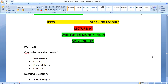Today we are going to discuss Lecture 4 and Lecture 5 of the IELTS Speaking Module. In the last three lectures, we discussed Part 1 and Part 2. As we know, there are three parts in IELTS Speaking: Part 1 is introduction-based on the candidate's personality, Part 2 involves preparing a topic for one minute and speaking for two minutes, and today we discuss Part 3.